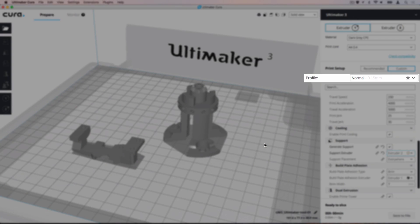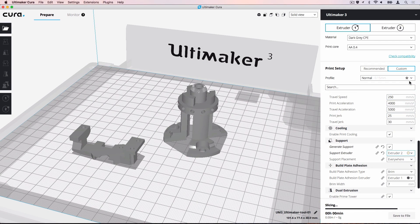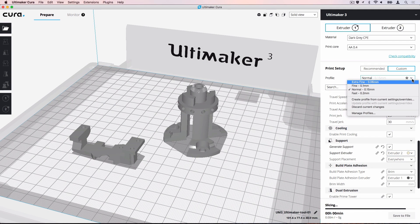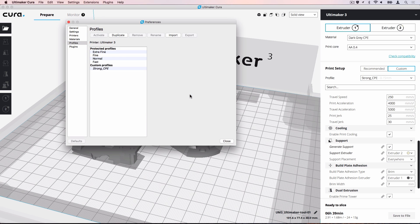The star icon next to the profile name indicates that we have altered the base profile. Click the printing profile to open a drop-down menu and create a profile from the current settings. Let's give this profile a name so we can use it again later.